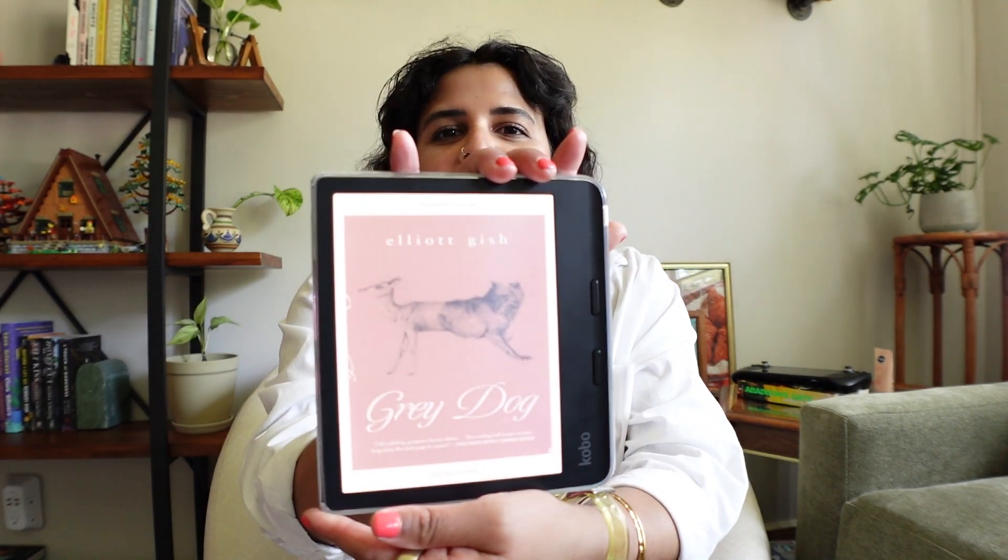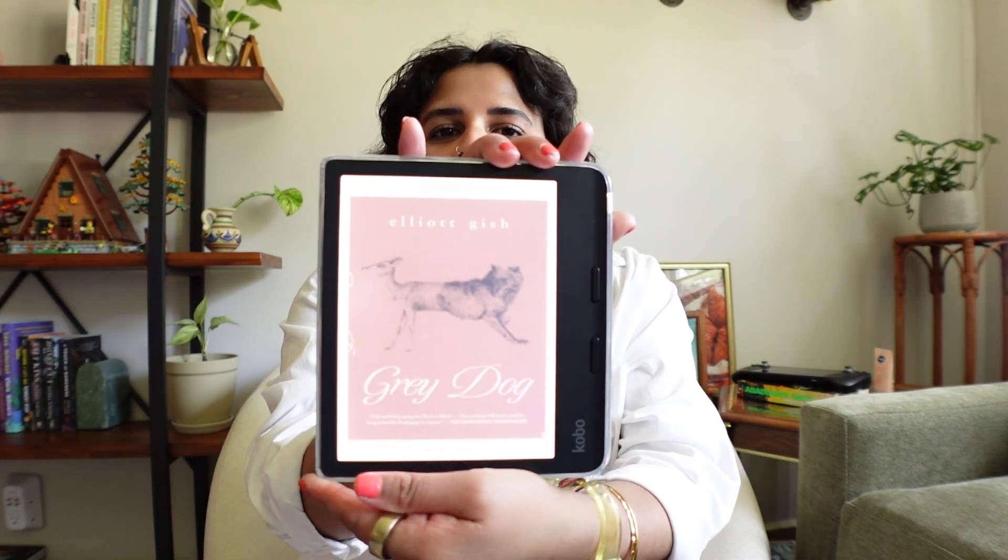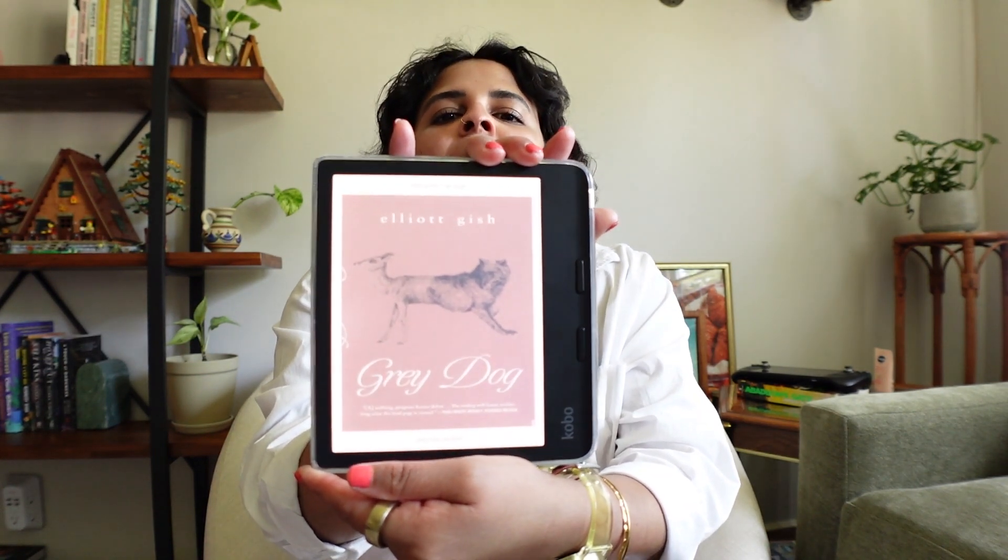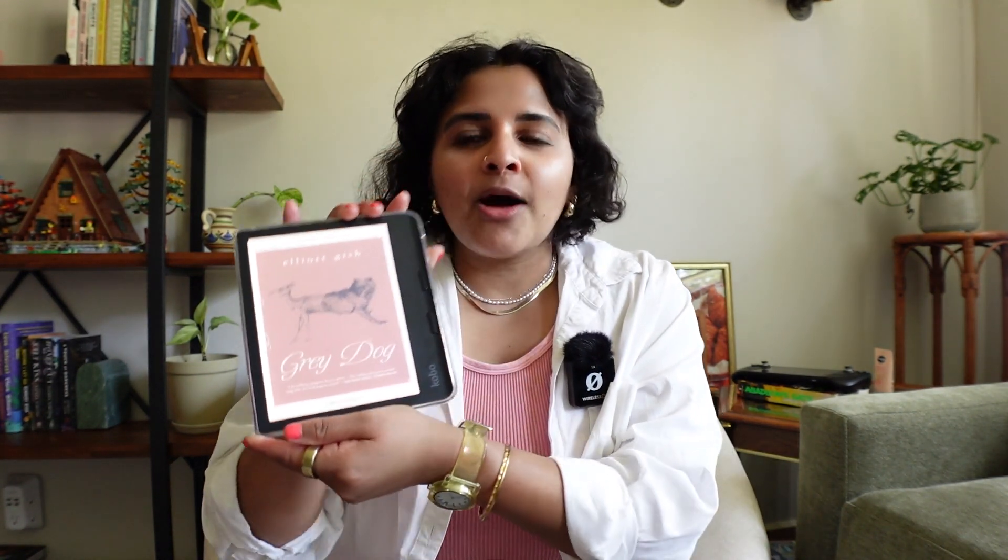All right, friends, after all of those steps, now your Kindle ebook should be on your Kobo device. As you can see right here throughout this video, we transferred over Grey Dog by Elliot Gish. And now I have the book on my Kobo Libra color and I can't wait to start reading.